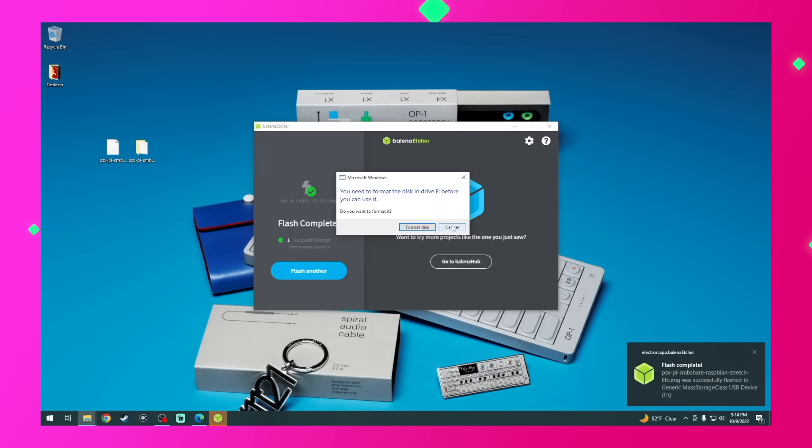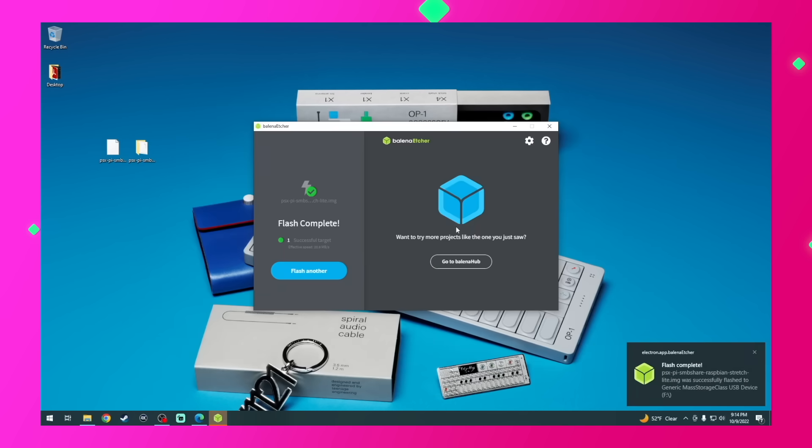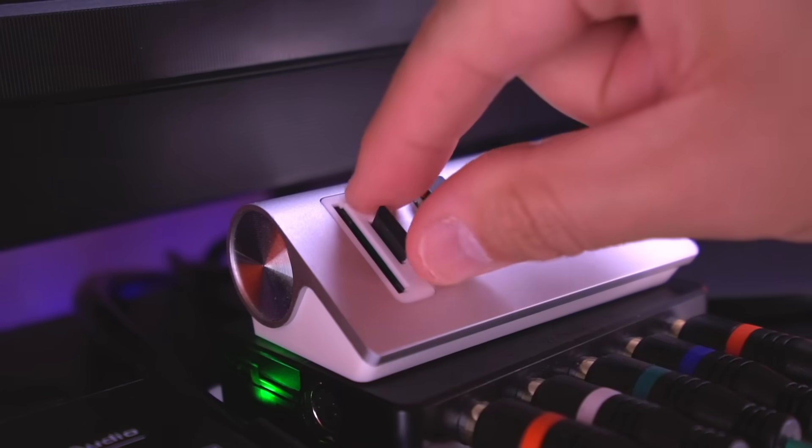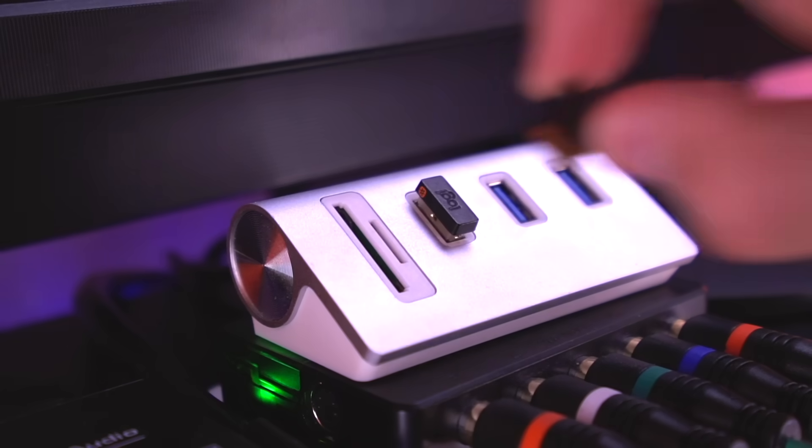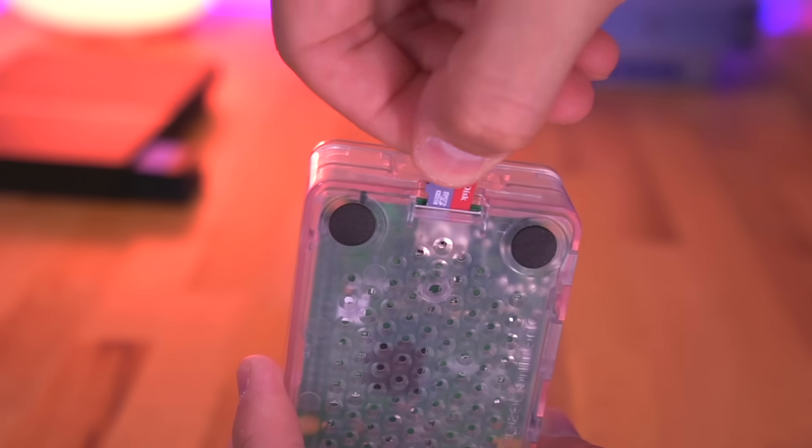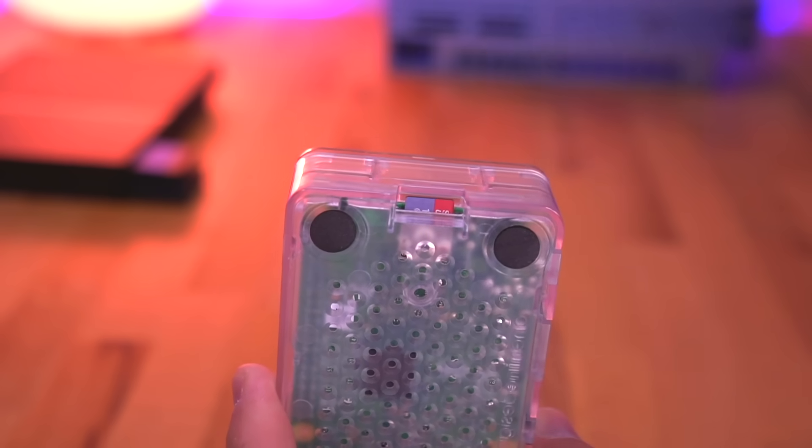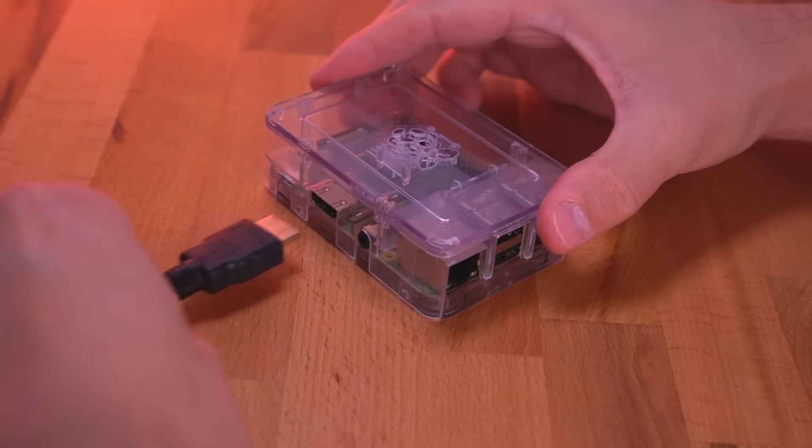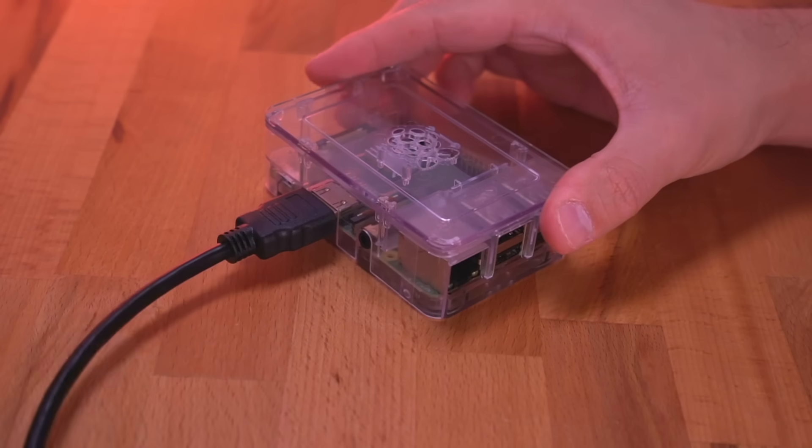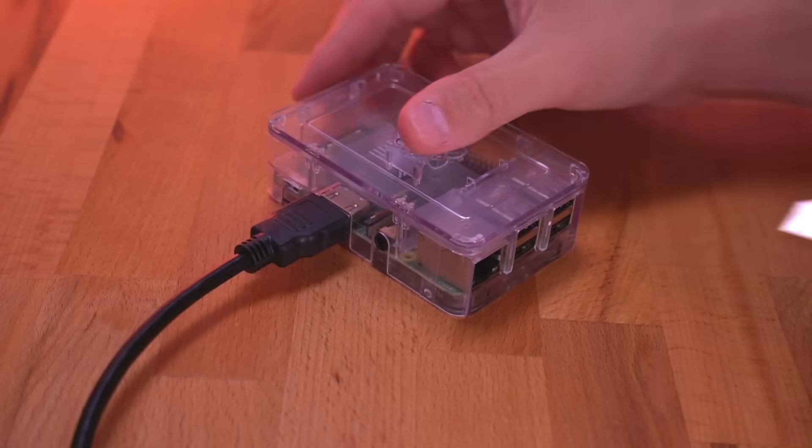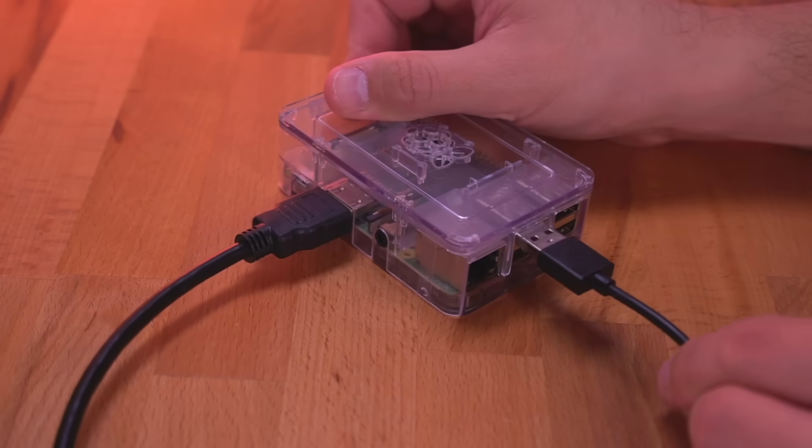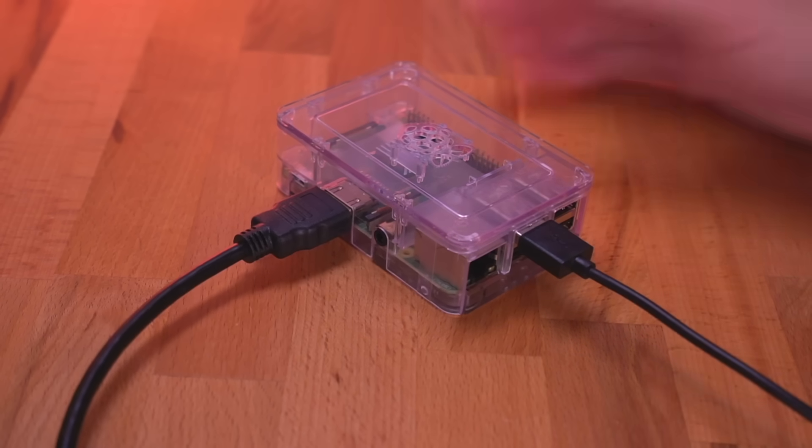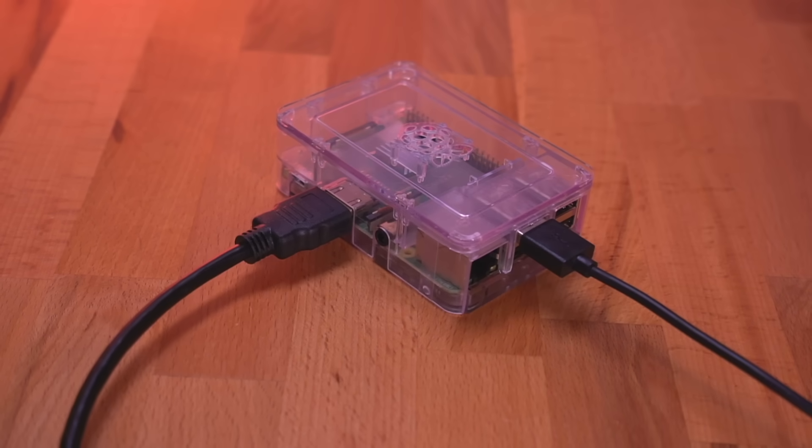Okay, great, the image file has been written to the SD card. So now go ahead and remove it from the computer, and then insert it into the Raspberry Pi. I'll be hooking it up to an external monitor through HDMI, as well as connecting my USB keyboard, so we can see the PSX to Pi SMB Share OS initialize and set itself up for the first time.